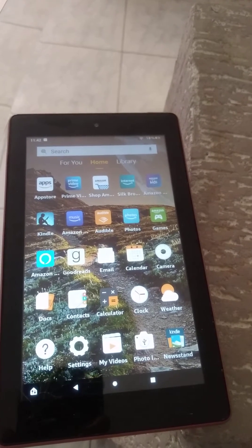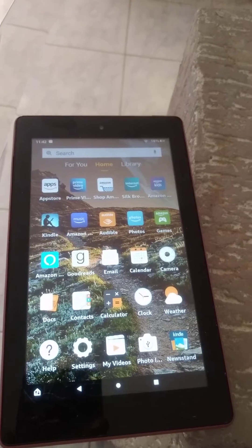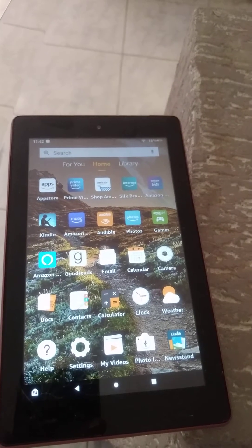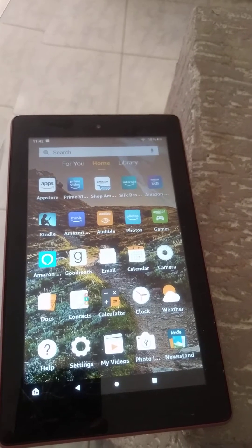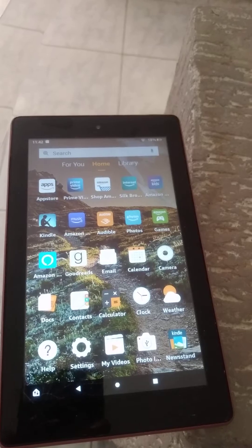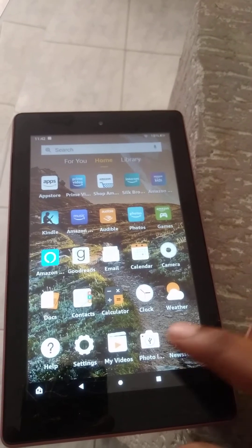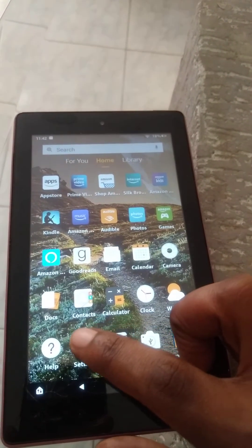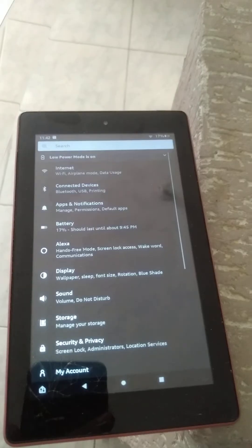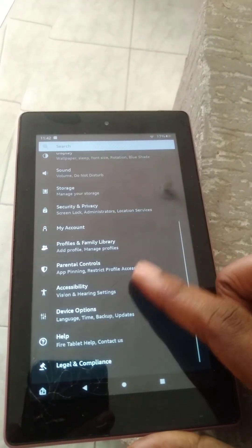Hello, welcome to Simple Answers. I'm your host Jason. In this video, I'll be showing you how to change the language on Amazon Fire tablet. First, you'll need to go into Settings. Once in Settings, you're gonna scroll down and